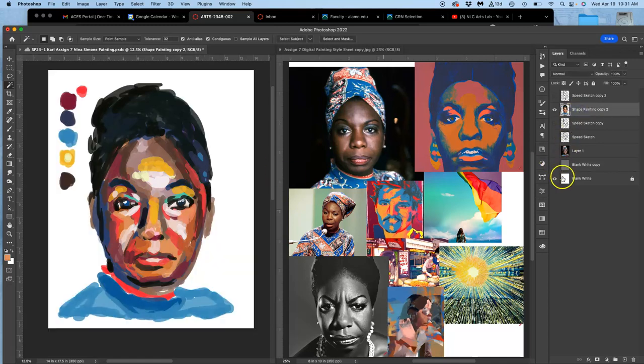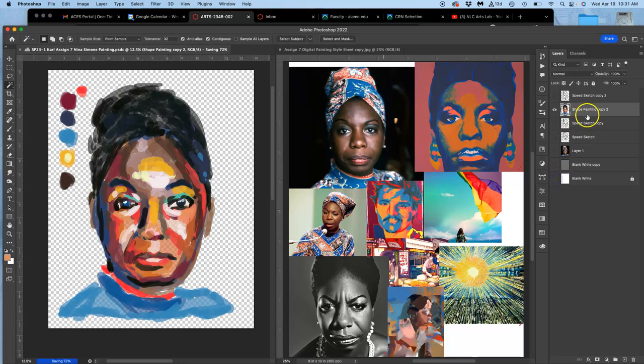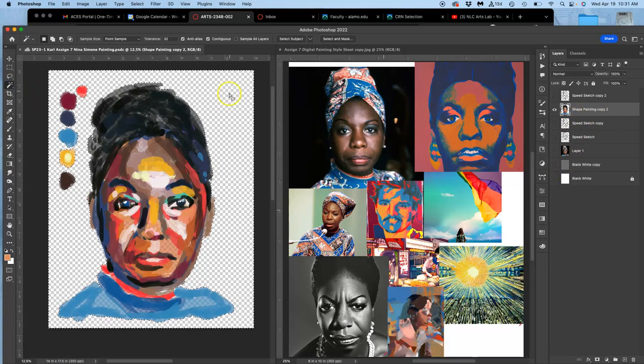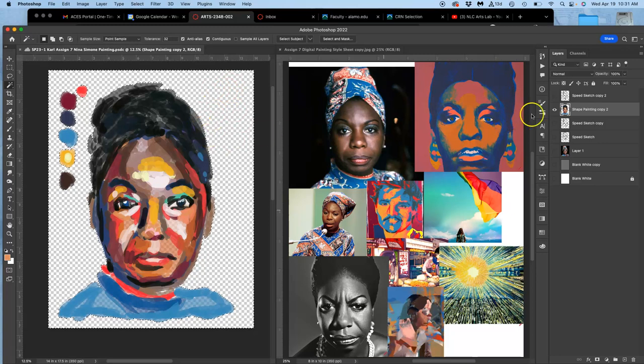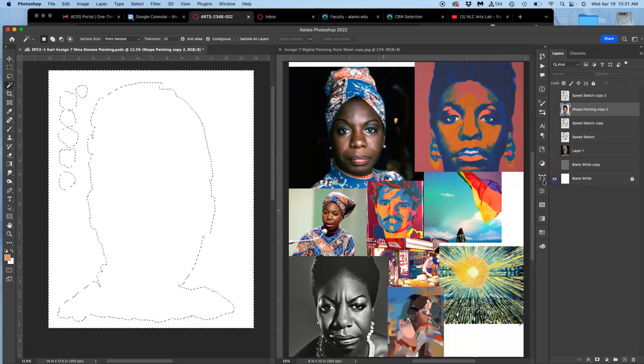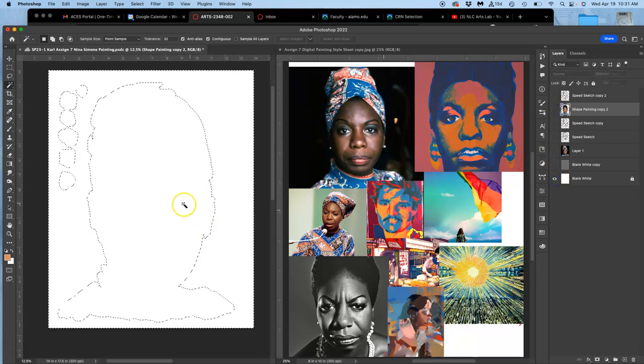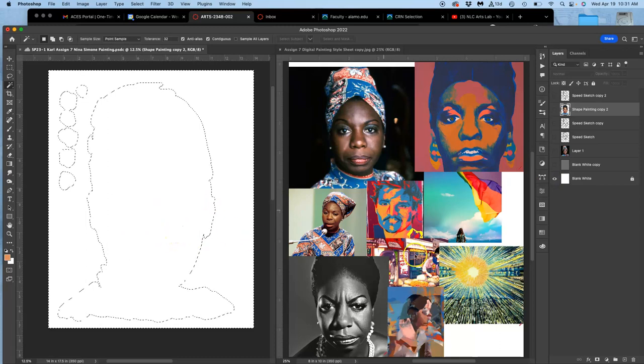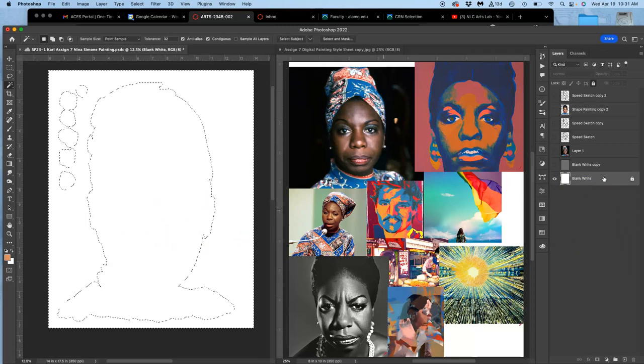And if I wanted that, what I can do is I can take my shape painting layer, select the empty space with my magic wand and contiguous turned on around it, right? Move that selection onto my blank white layer. And then just duplicate it.